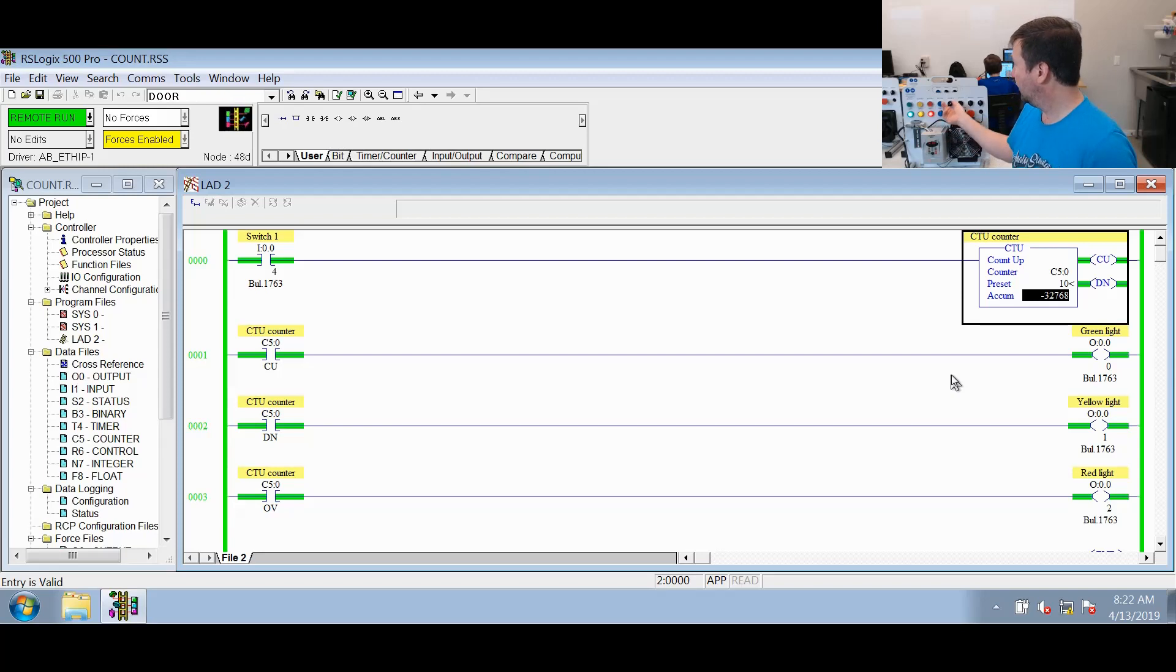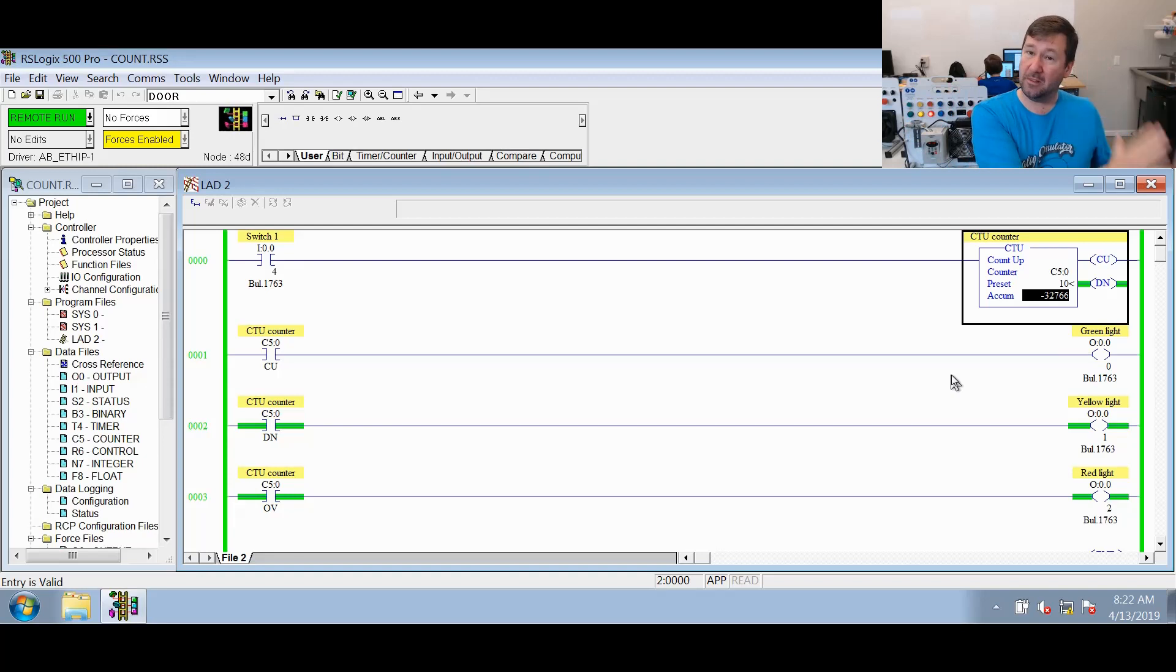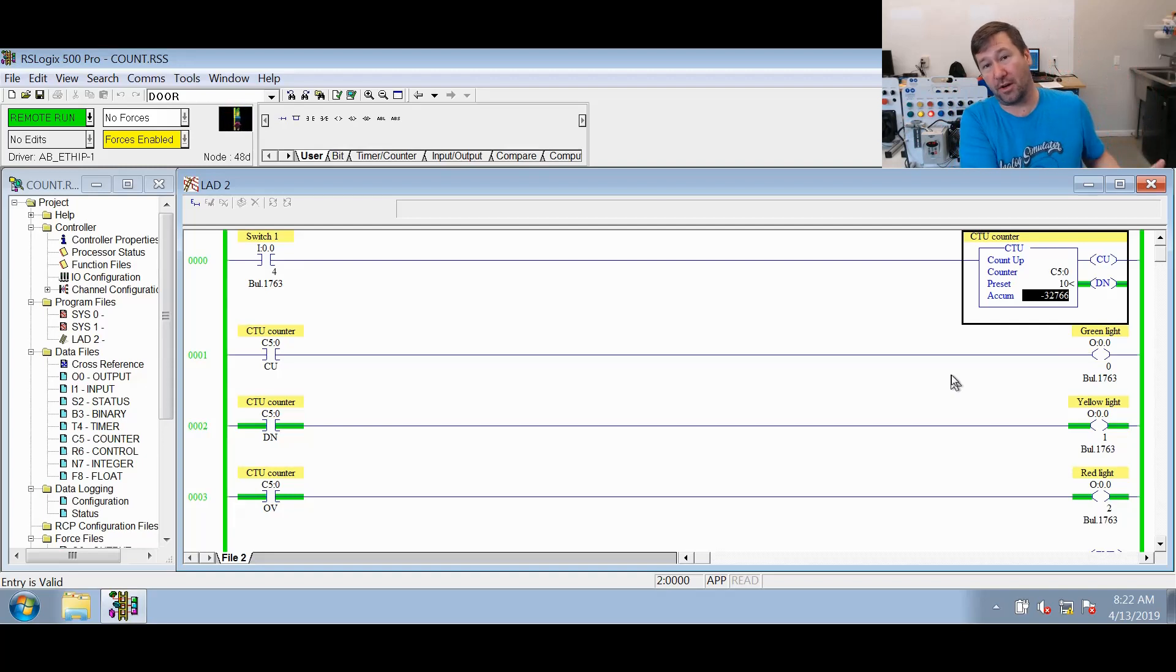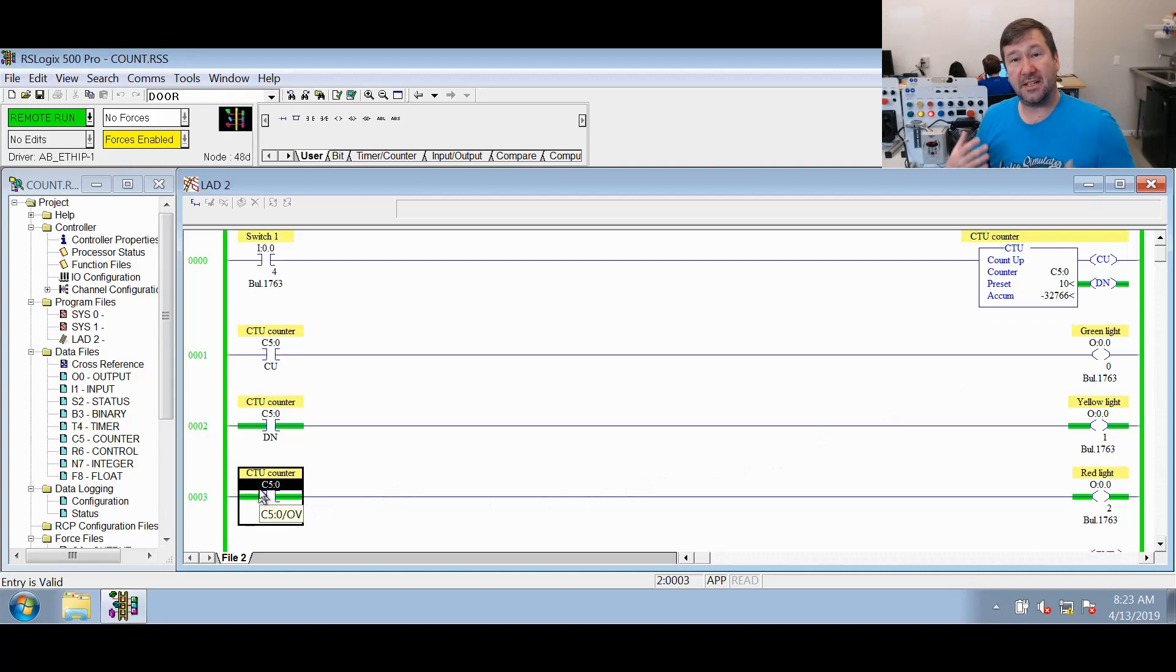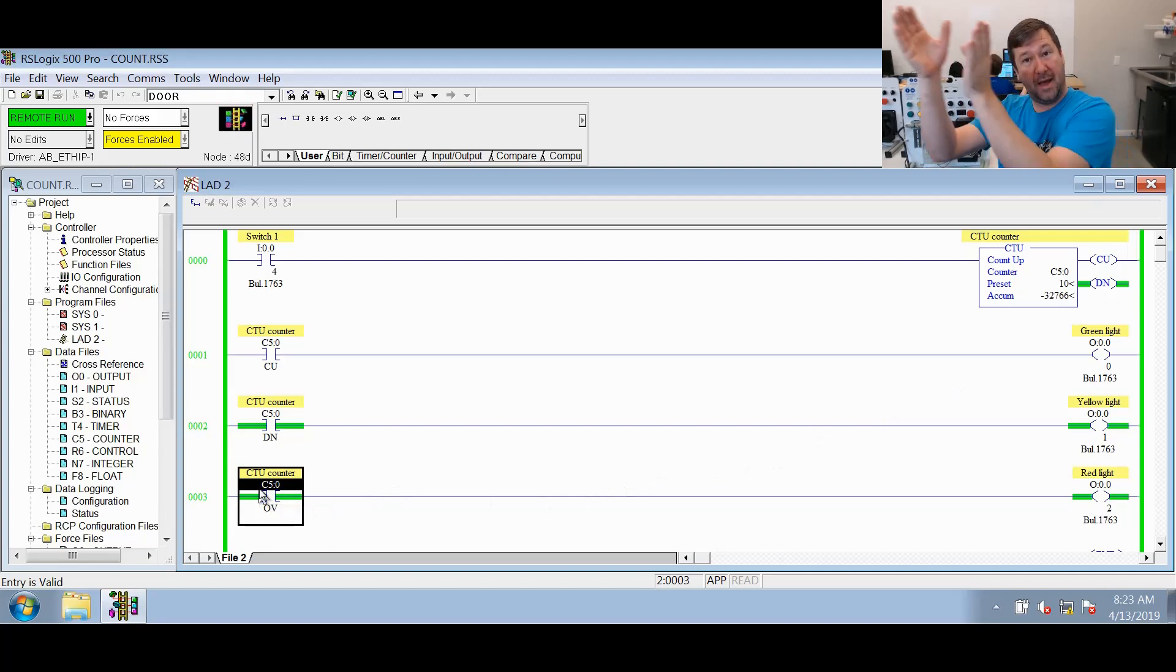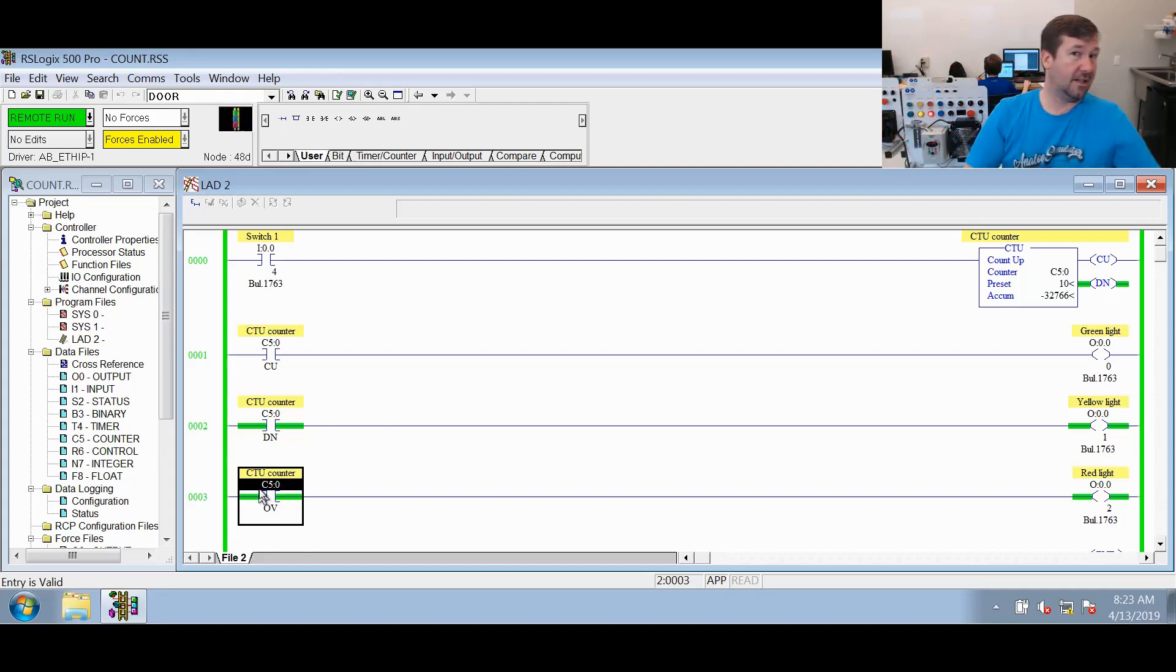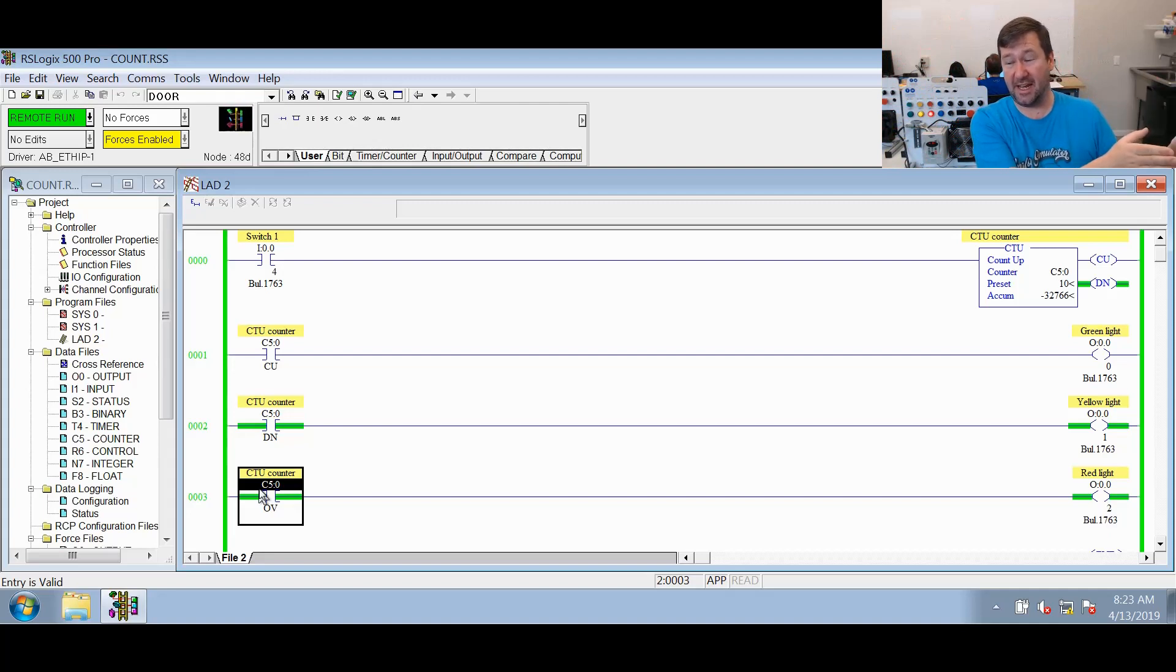And now as we switch it, you see it is counting from the lowest integer. It's still counting up, but it's at the lowest negative number and it is working its way back up. And this overflow bit here signifies that counter has gone over that edge from its maximum 32,767 to its minimum negative 32,768.